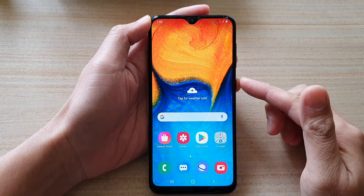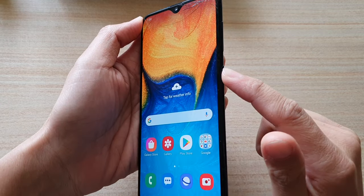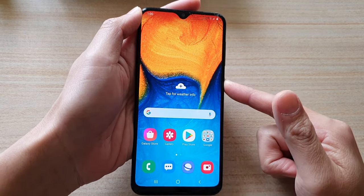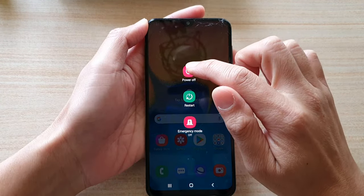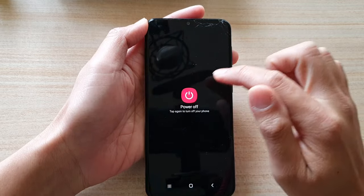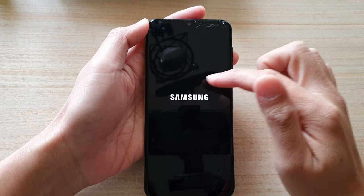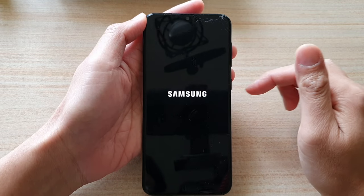First, press and hold the power button on the side, then tap power off to switch off the device.